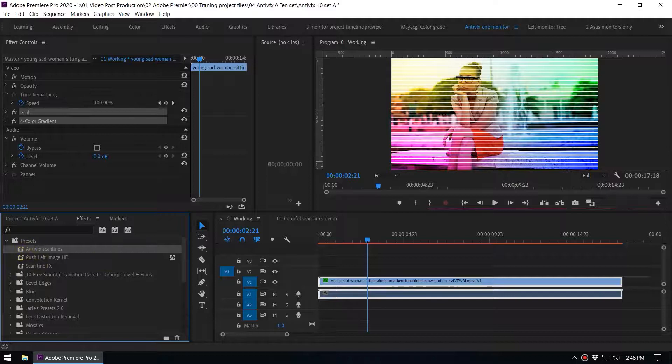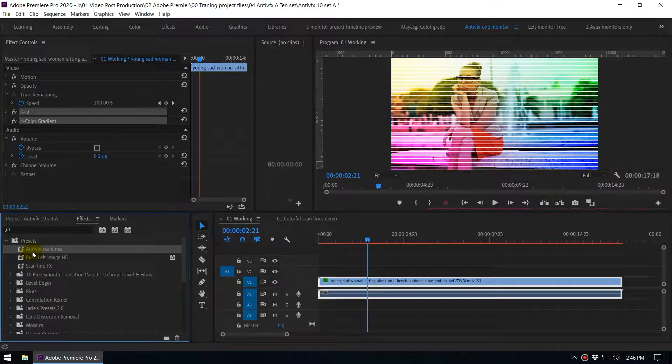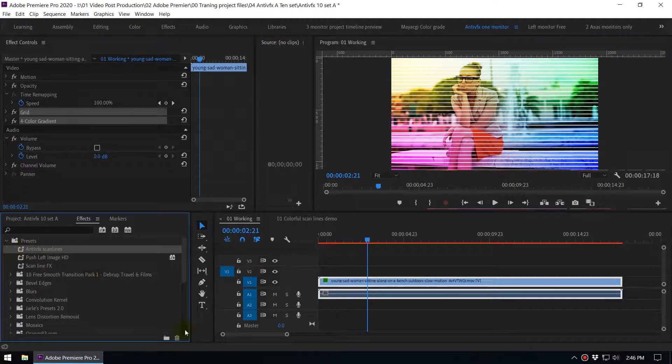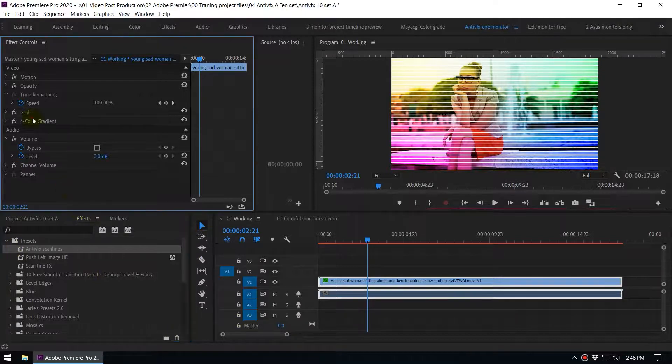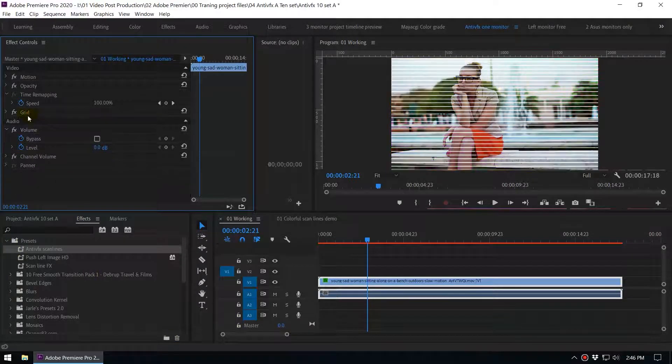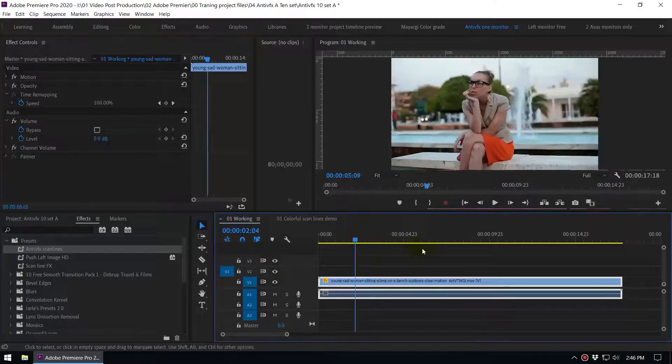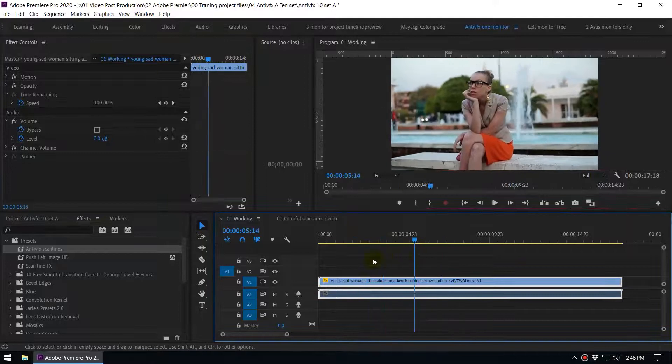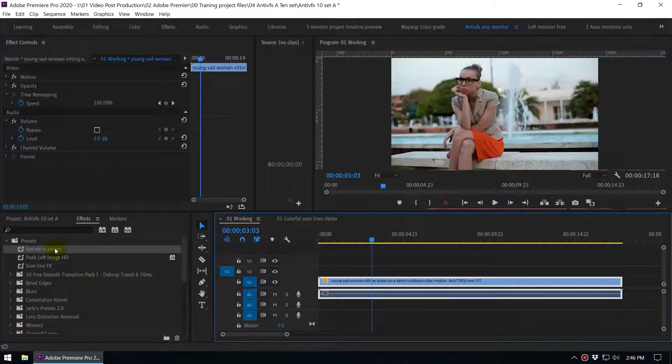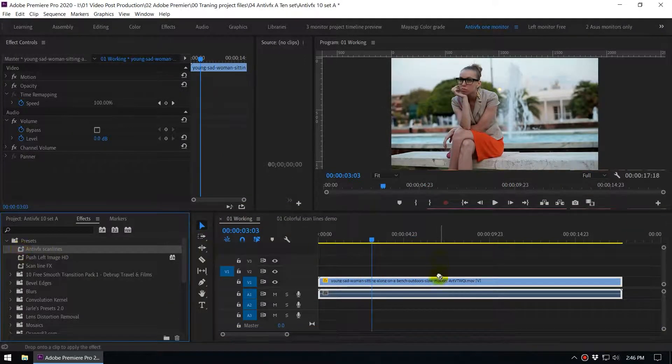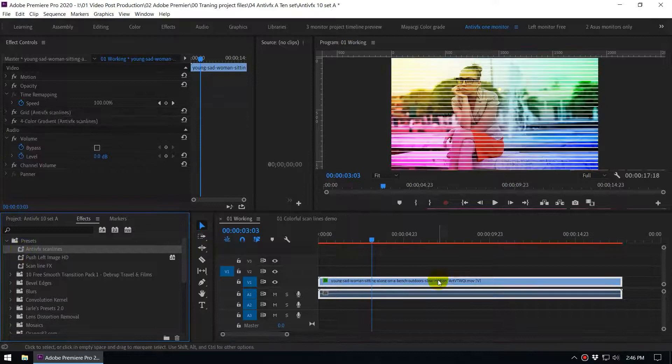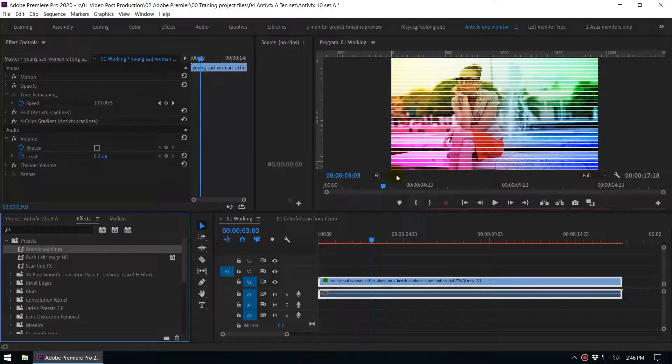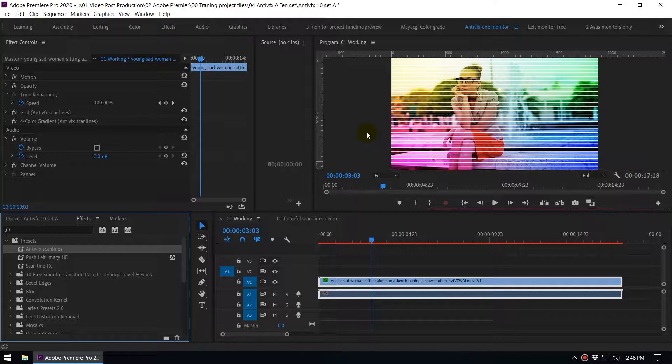The effect that we just saved is anti VFX scan lines. So how do we apply that? Let's say you are in a new project. I'm going to delete this and now you want to apply this effect pretty quickly. You can go to the preset and you can drag and drop this and we can pretty quickly get that effect. So we don't have to configure that effect again and again.